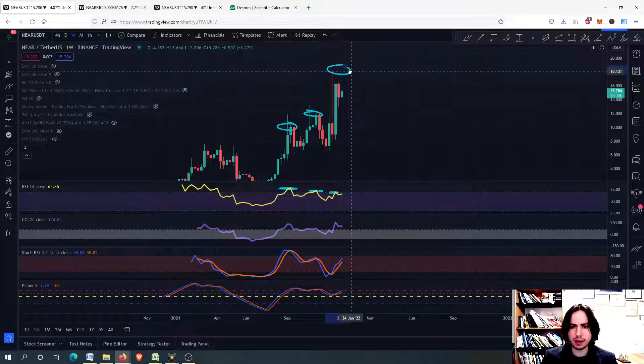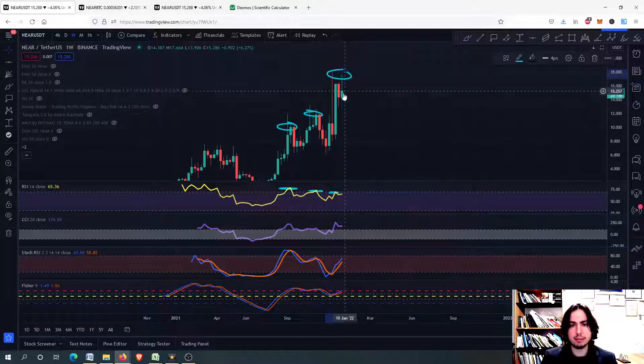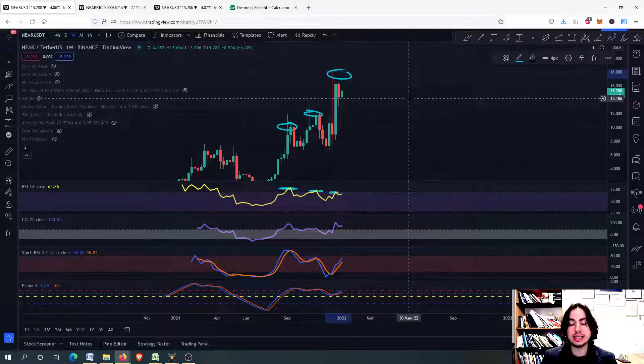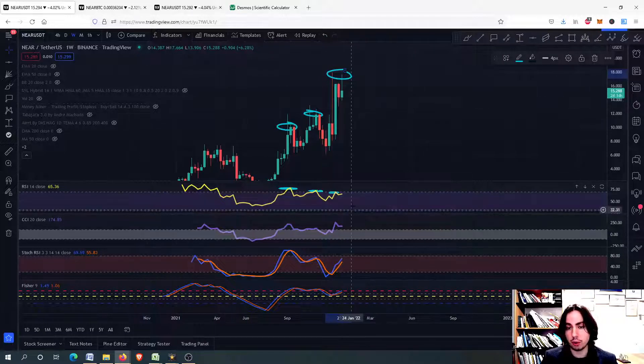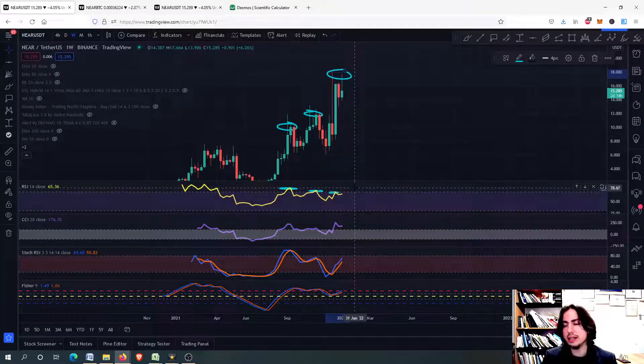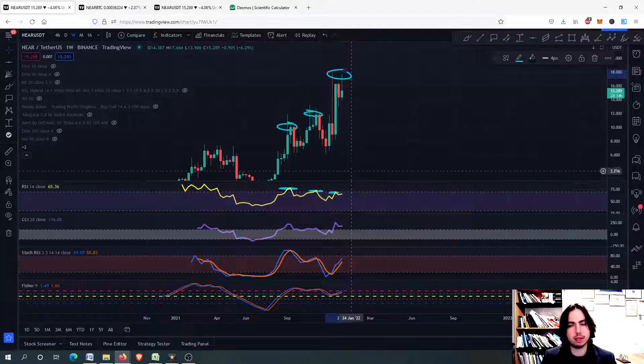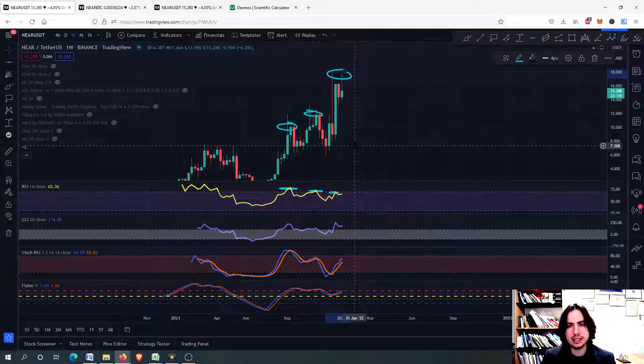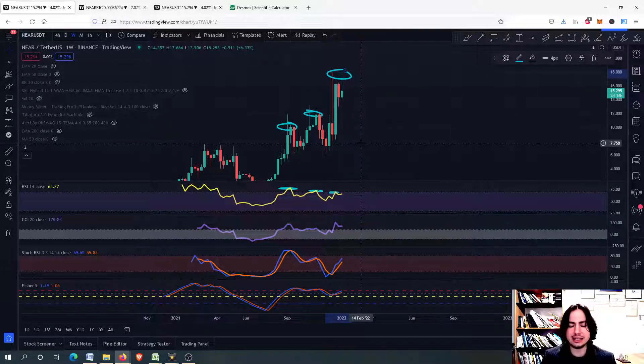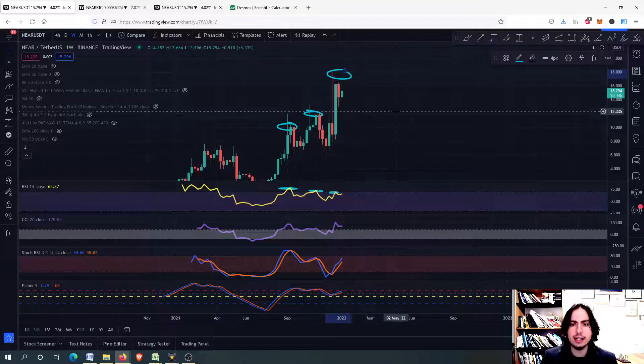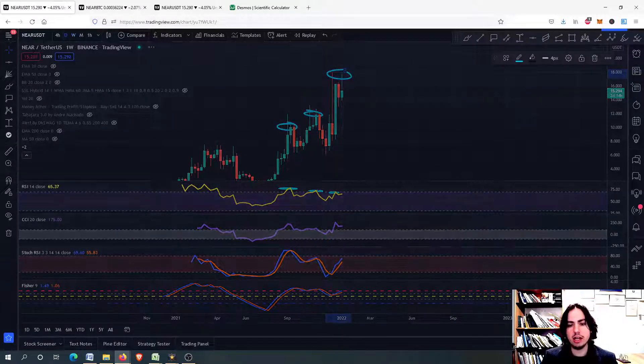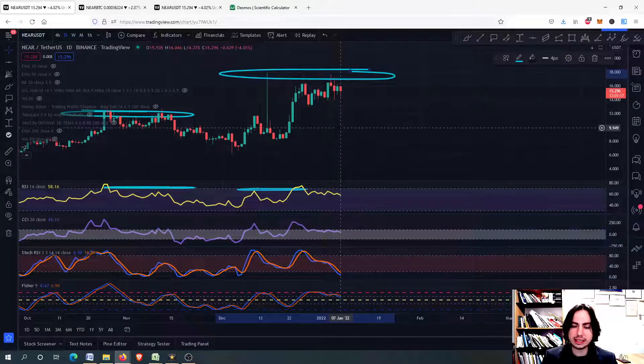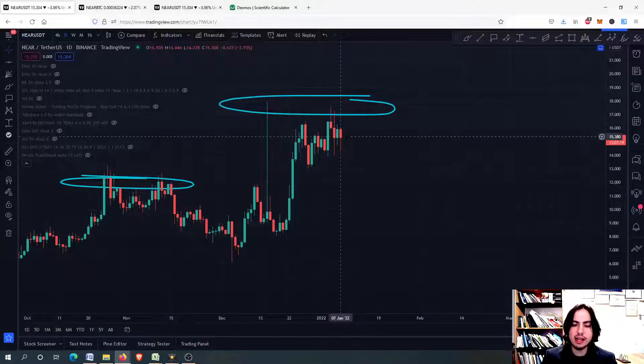This doesn't mean though that Near cannot go a little bit higher, but at the same time, if you're about to trade, you're risking much more right now. Because investing in Near could be a very wise decision. But anyway, you should be checking this on the weekly frame.